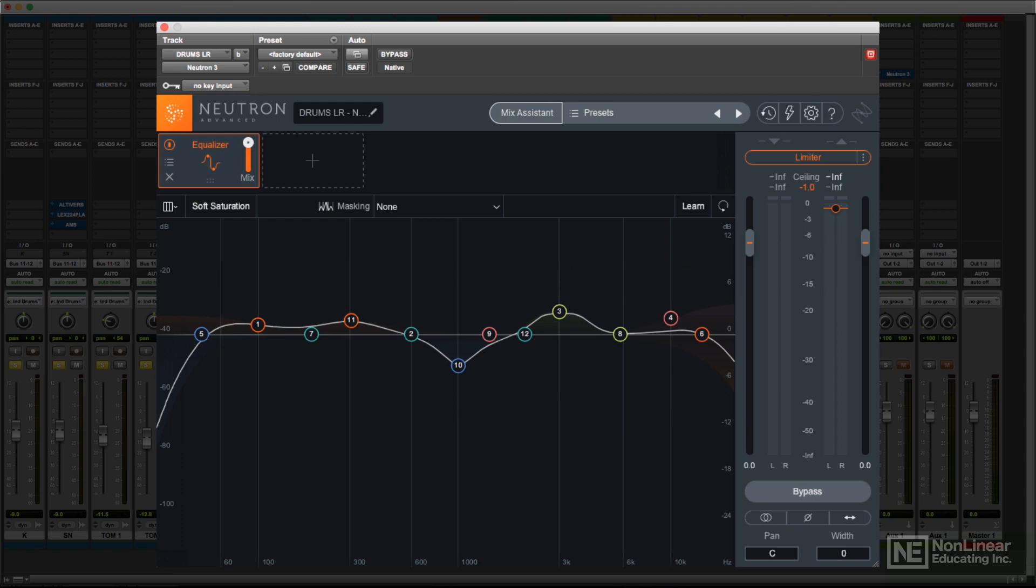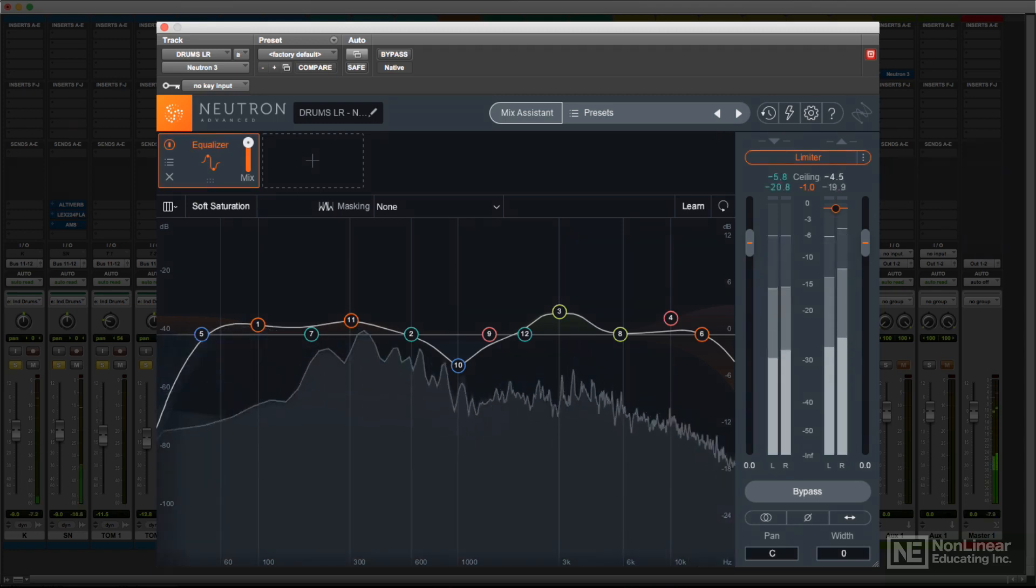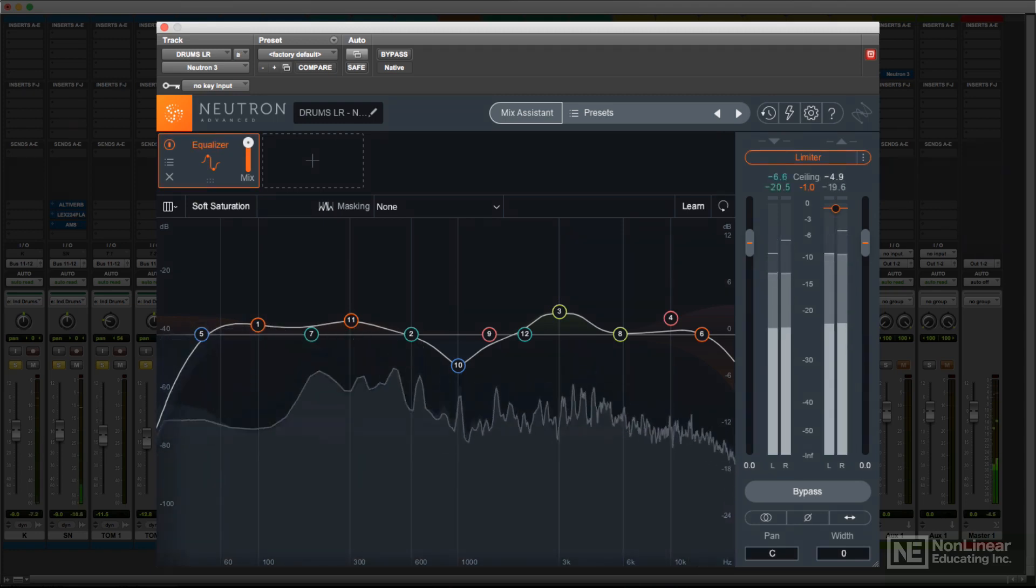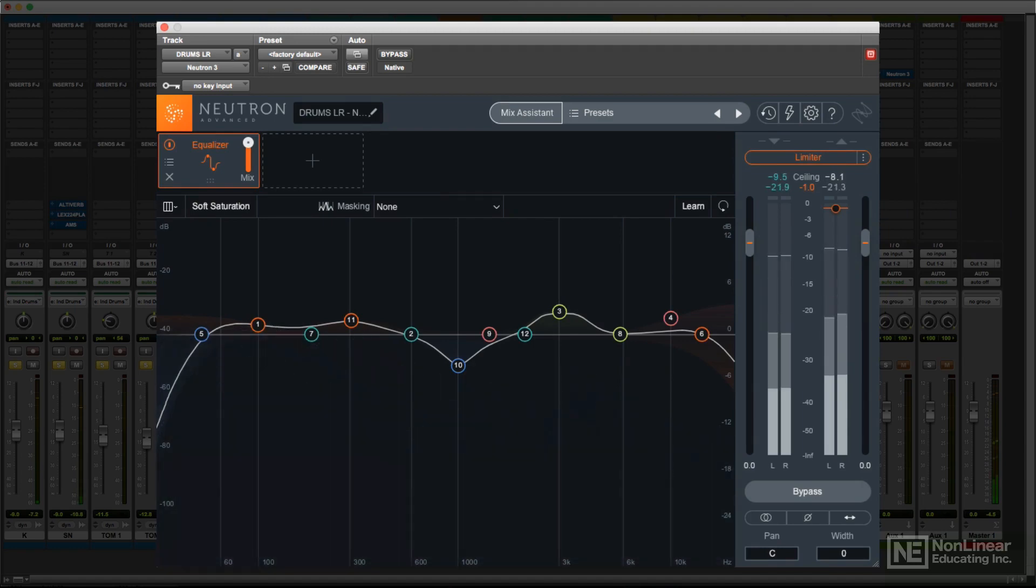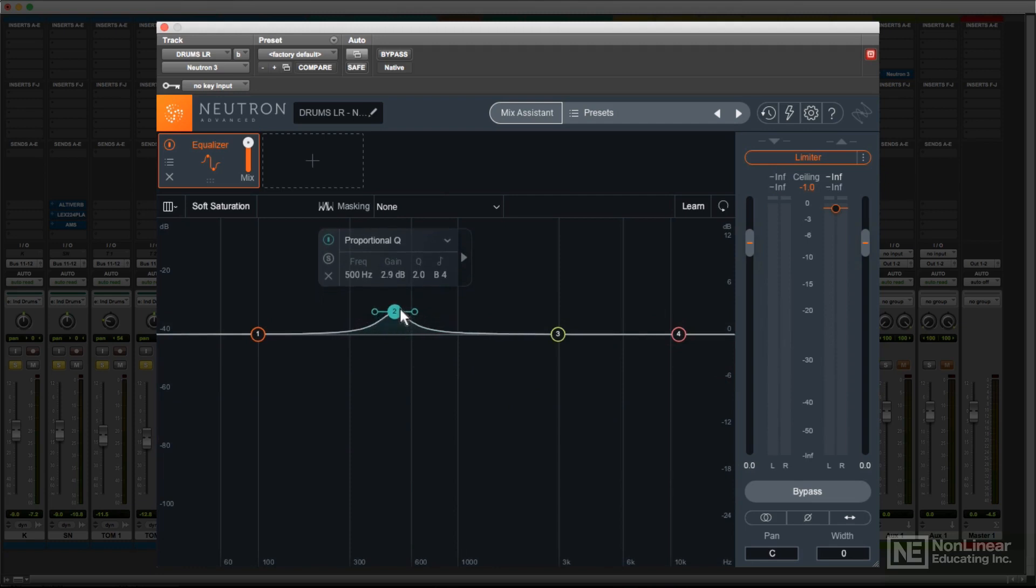Most of the display is taken up with the graph, which superimposes the EQ curve on a spectrum analyzer. You can make the basic EQ settings right from there. Dragging a node up or down sets the gain, boost or cut.